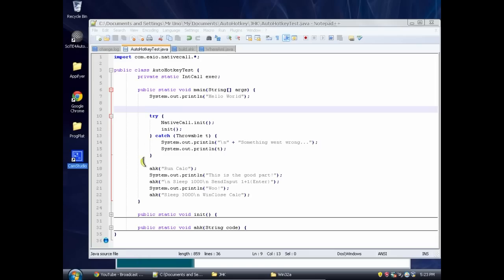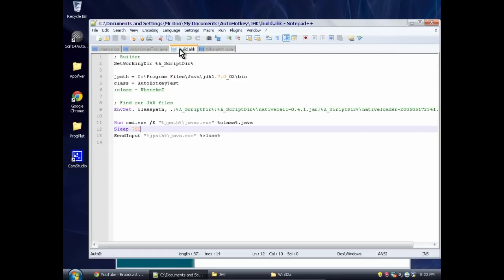Welcome. This is an AutoHotKey tutorial, but we're going to be doing something a little bit different this time. Instead of just running AutoHotKey how we have been through AutoHotKey scripts like this, we're going to be running it inside Java.